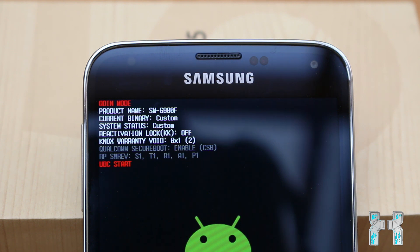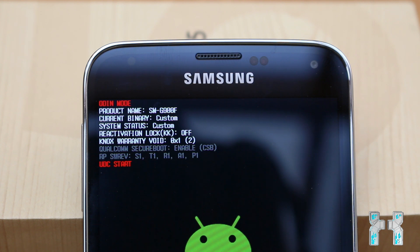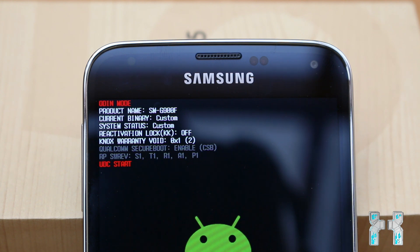You will also find your model number here — mine is the SM-G900F. You will see if reactivation lock is activated or not. And then we come to NOX warranty void. As you can see, I have already flashed my device because the NOX status says 0x1, and by default it's 0x0. So if you flash a custom ROM, a custom recovery, or a custom kernel, your NOX status goes to 0x1, which means your warranty is gone and you cannot reset that.